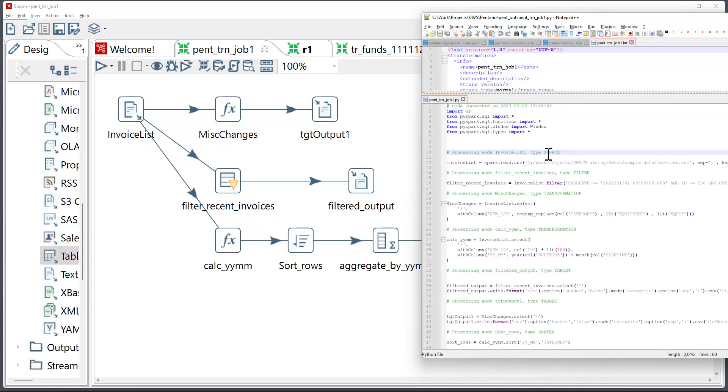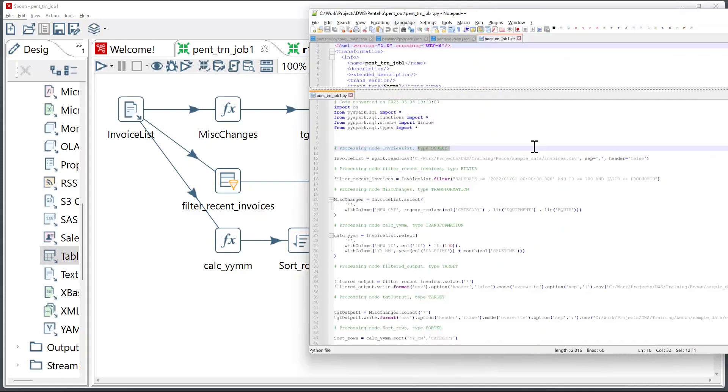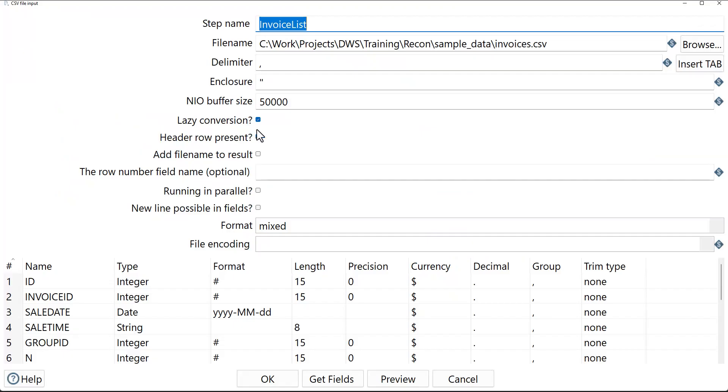For example, here we have a line that indicates that we are processing the source component, and the converter picks up specifications such as the path, separator, and the header. And if I open up the Pentaho component, I'll see all the attributes of this component replicated.